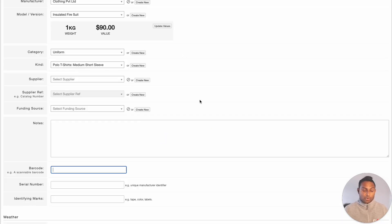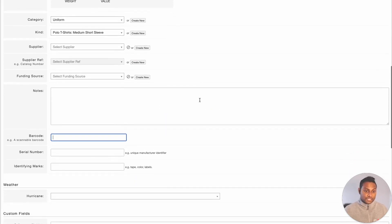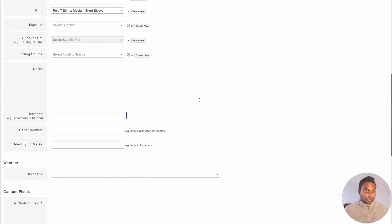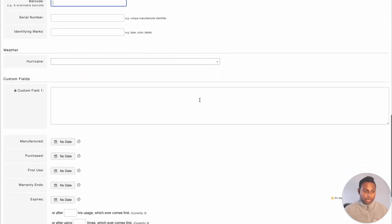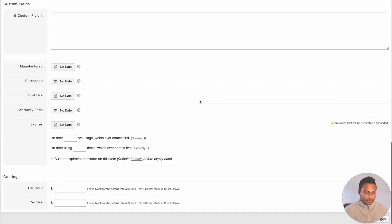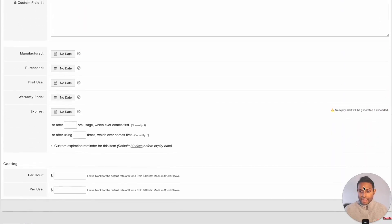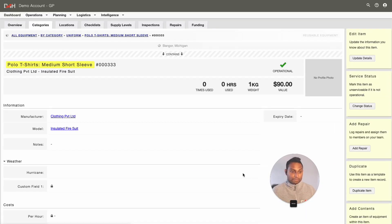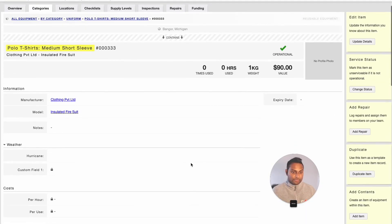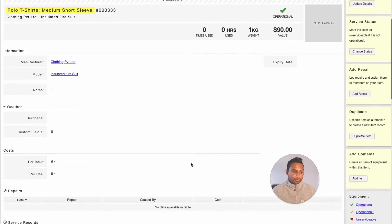Once all the information has been added to your item, simply scroll to the bottom of this page and click into Save Changes. This will save all the equipment information that was just added. You will be able to double check from this view as well.